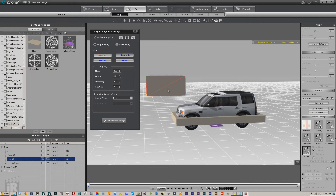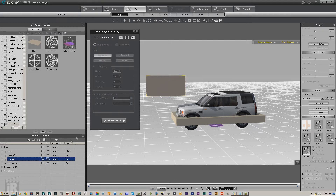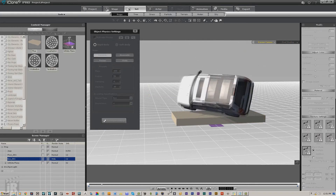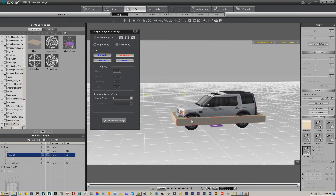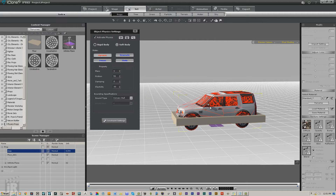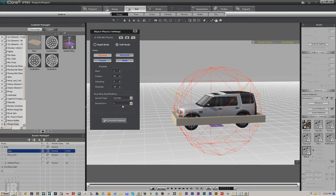Now let's backtrack a little and see how we got here. First thing I'm going to do is deactivate this and turn it off, and we'll just have the interaction. Remember, it's the bound type that matters. So if we were to change this - let's say to a cylinder - you see how far down this red cylinder goes, way down below the surface.